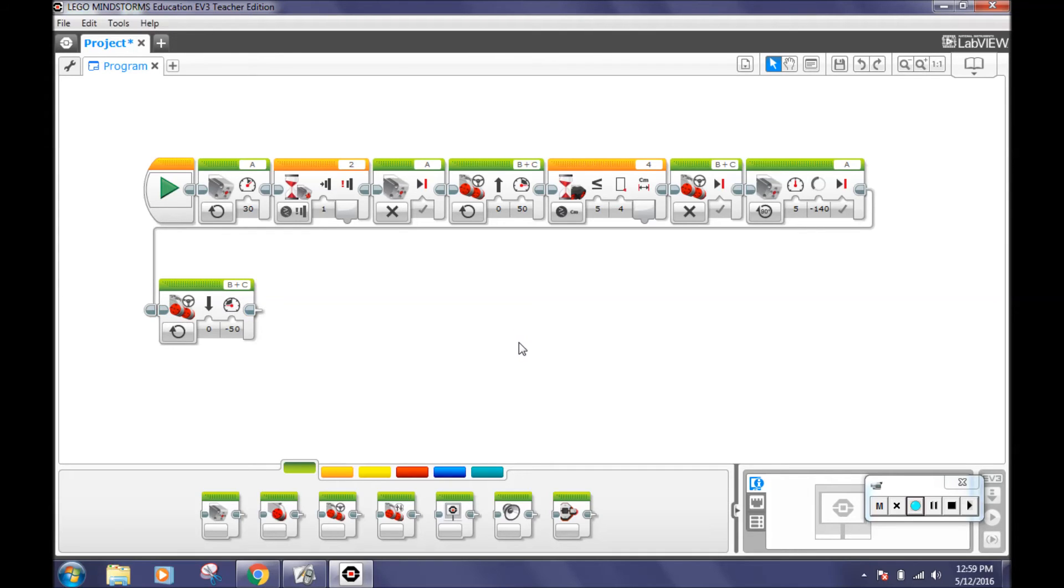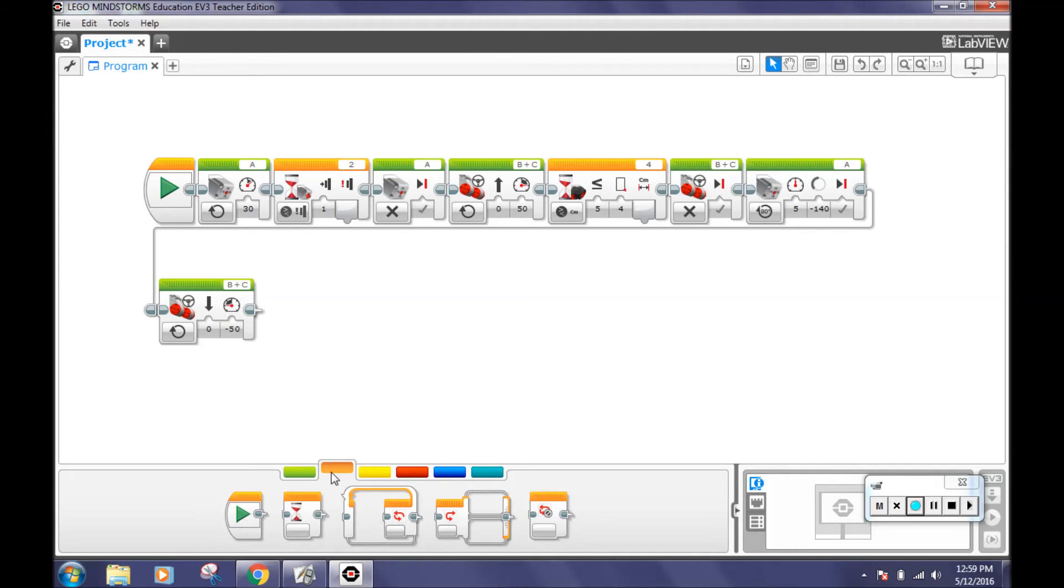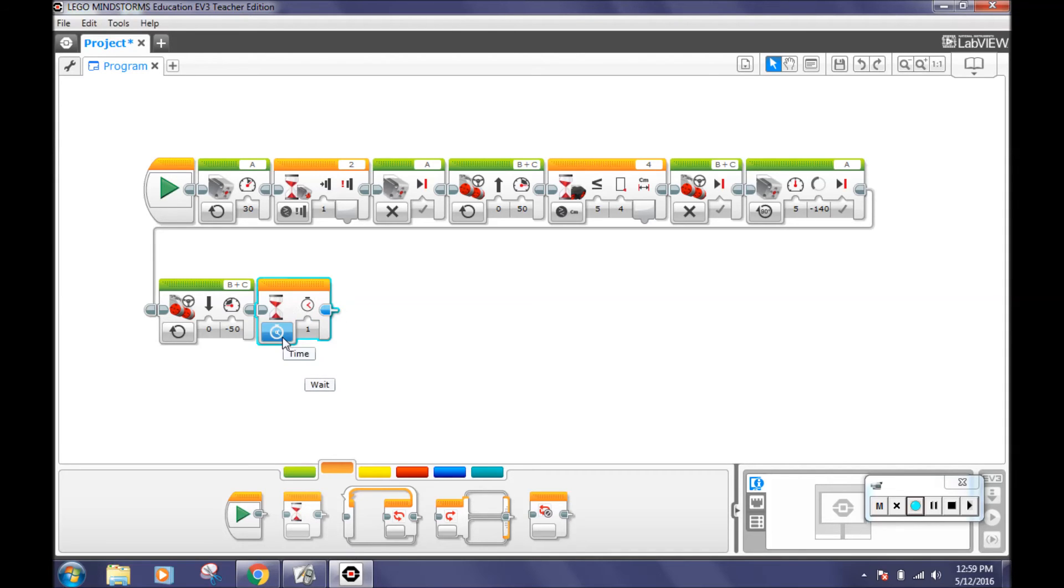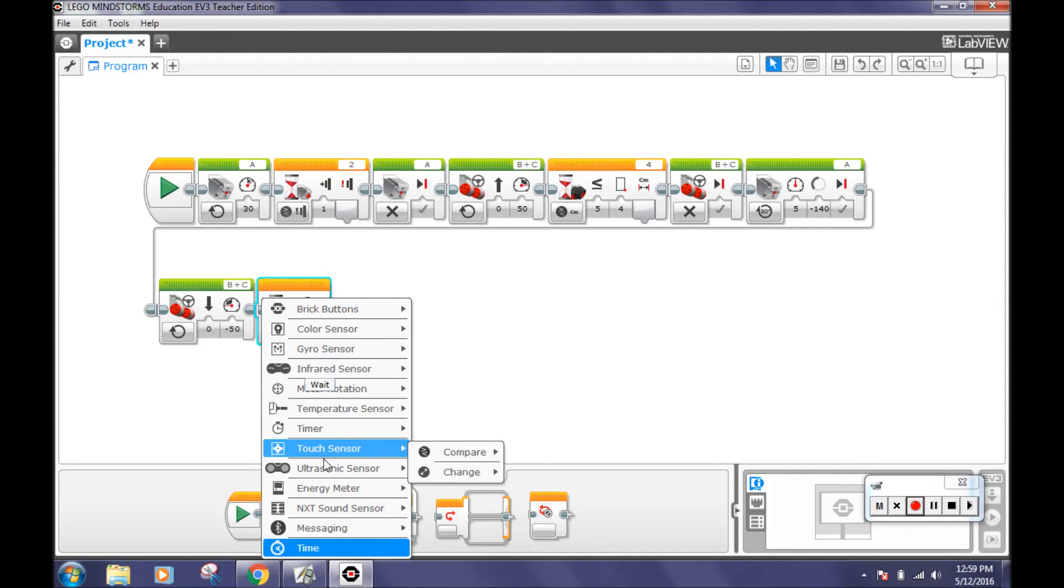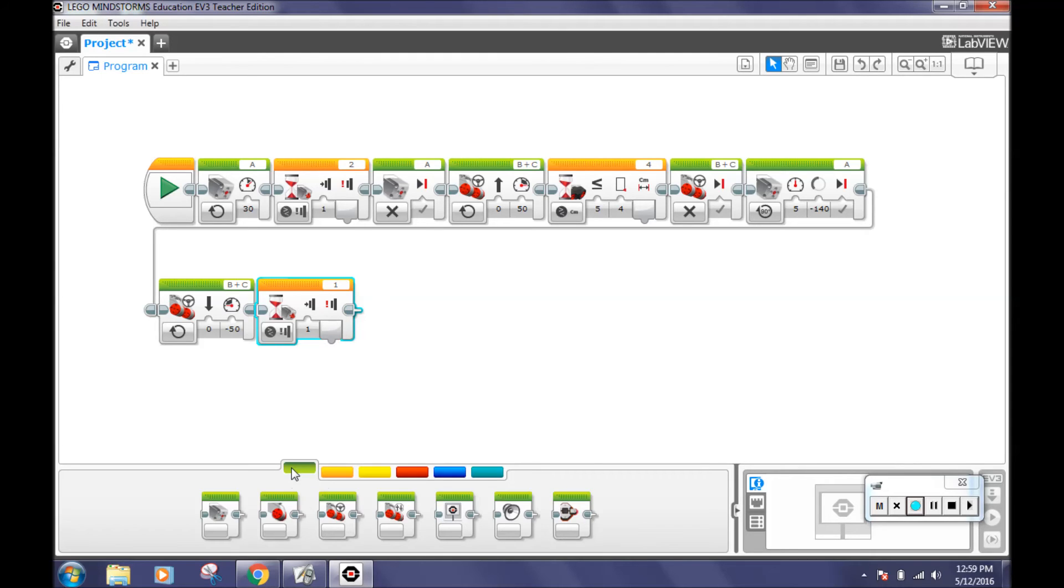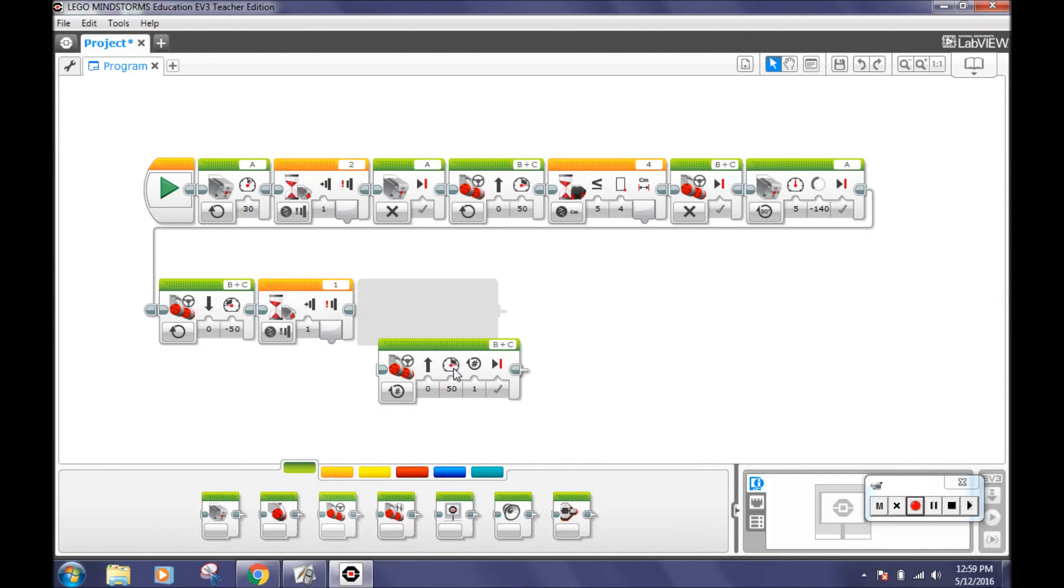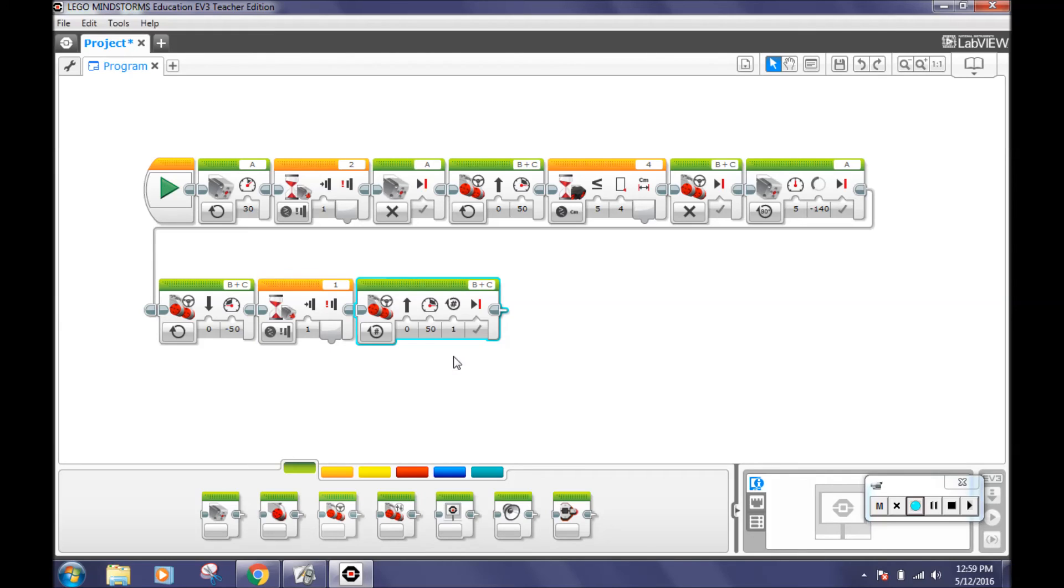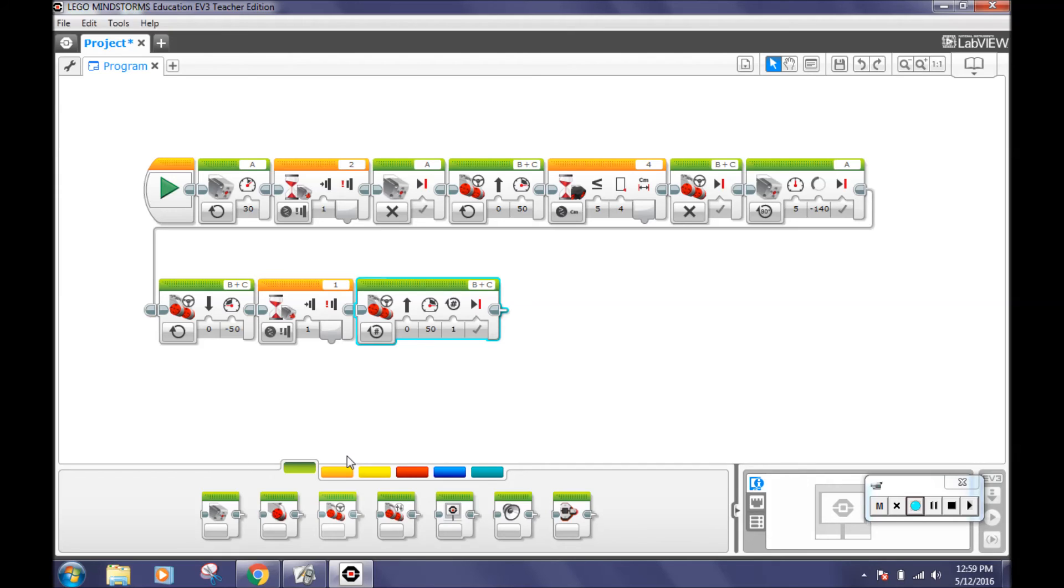Now go to the flow control tab and select another wait block. Change the mode to touch sensor, compare, state. This will make your robot wait until its rear touch sensor is pressed. Next, go back to the action tab and drag out the move steering block. Leave the block alone as we want to keep it on its default. This will make the robot go forward a little when the touch sensor is pressed. These three blocks make the robot go back until the back touch sensor is pressed and then goes forward for one rotation.